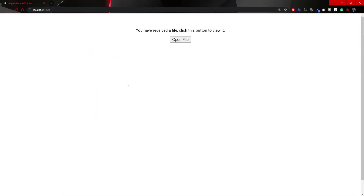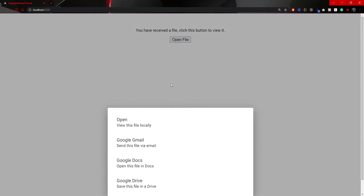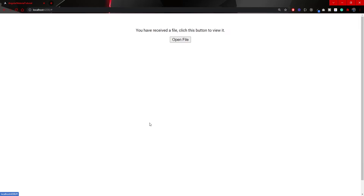Going back to localhost:4200, if I click 'Open File' we can now see the bottom sheet at the bottom with our actions: Open, Google Gmail, Google Docs, and Google Drive. We can click on the actions, but there is no nice animation — there's no proper animation because we didn't close our bottom sheet properly. So now let's make sure that when we select an action, we also close the bottom sheet properly.